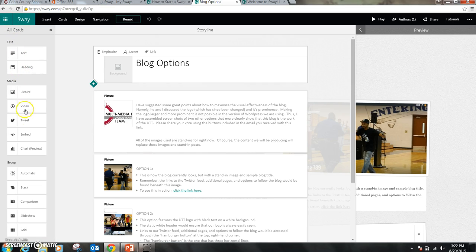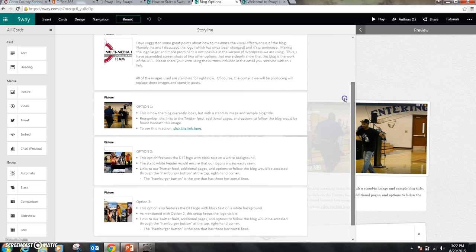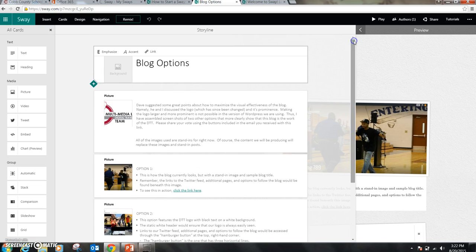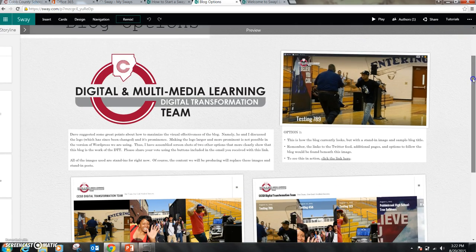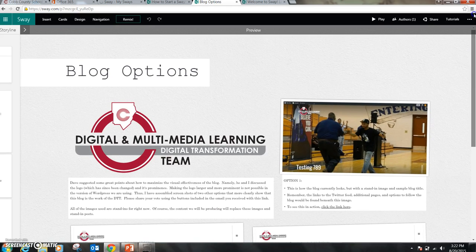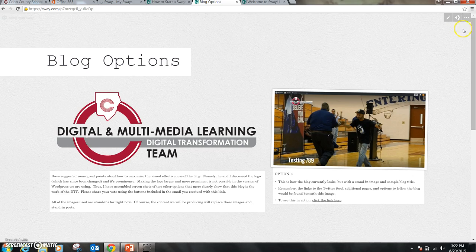On the left-hand side, you have all of the different cards. Cards are basically the different types of slides or portions of the Sway presentation. The middle is the storyline, which is very similar to the slide pane in a PowerPoint editing window, and you can scroll down to see all the different options included. When I click this little arrow here, it shows me a preview of what I have created. When I click Play, I actually get to see the Sway in full swing.